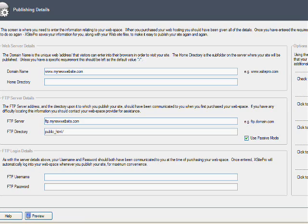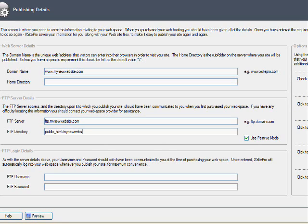So there we go, we've got public_html forward slash and then just put mynewwebsite. And again you put the dot com.